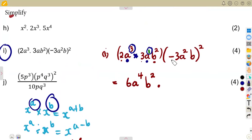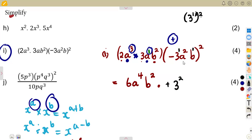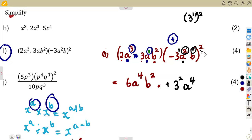So negative 3 raised to the even power of 2 becomes positive. When there is a bracket with an exponent outside, everything inside is raised to that power. So 3 to the exponent of 1 raised to 2 gives 3 squared. a to the exponent of 2 raised to 2 gives a to the exponent of 4. b to the exponent of 1 raised to 2 gives b squared. The outside exponent affects everything inside the bracket.